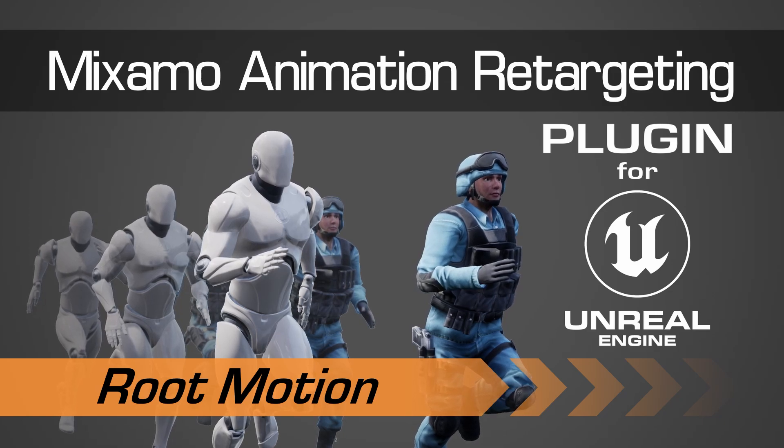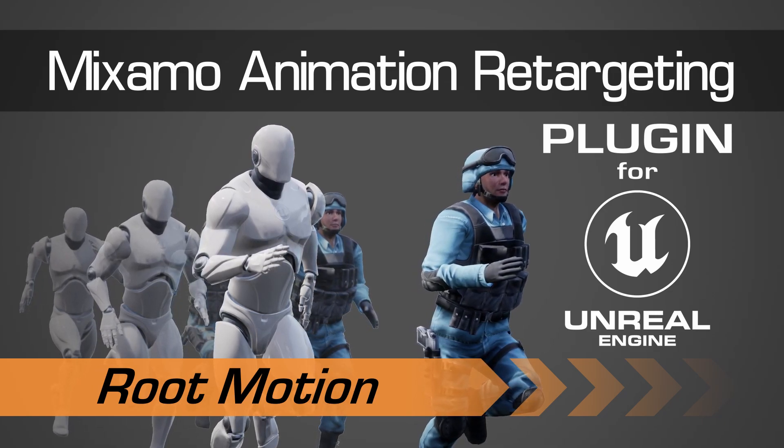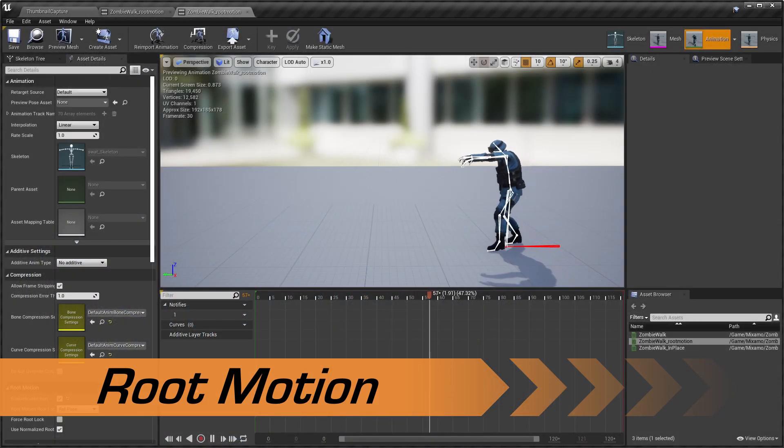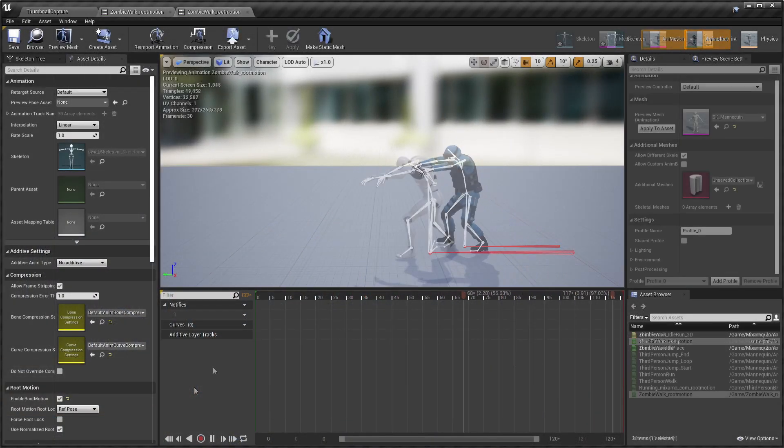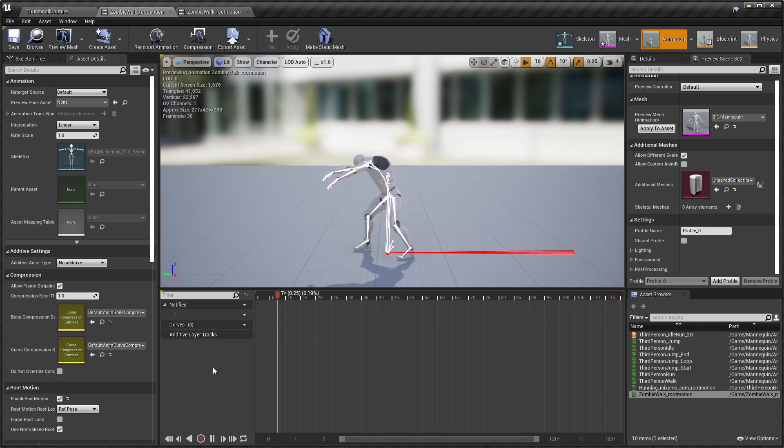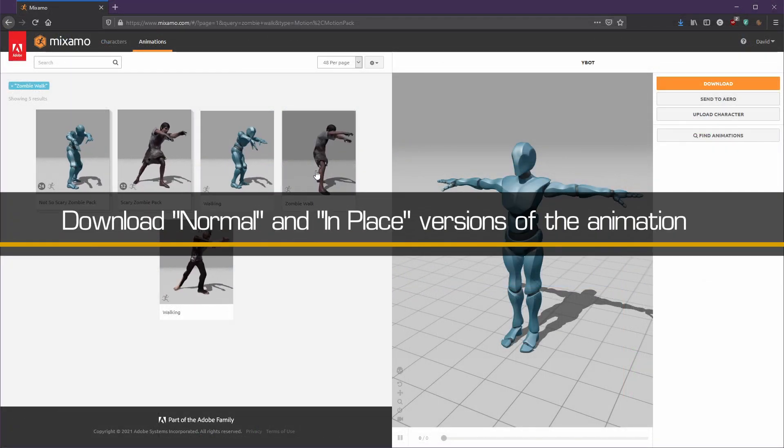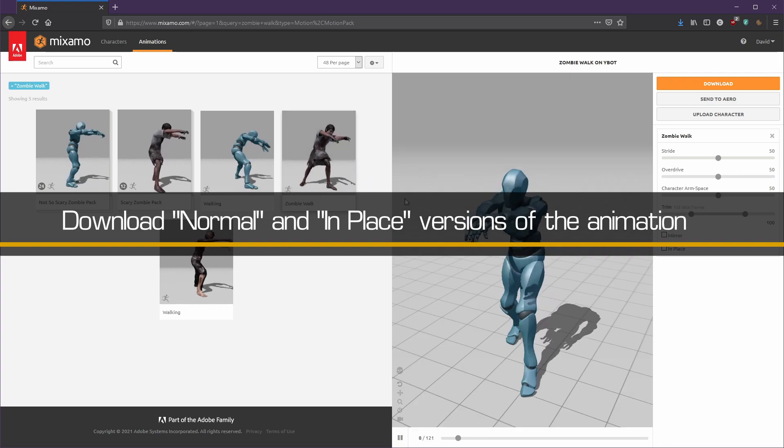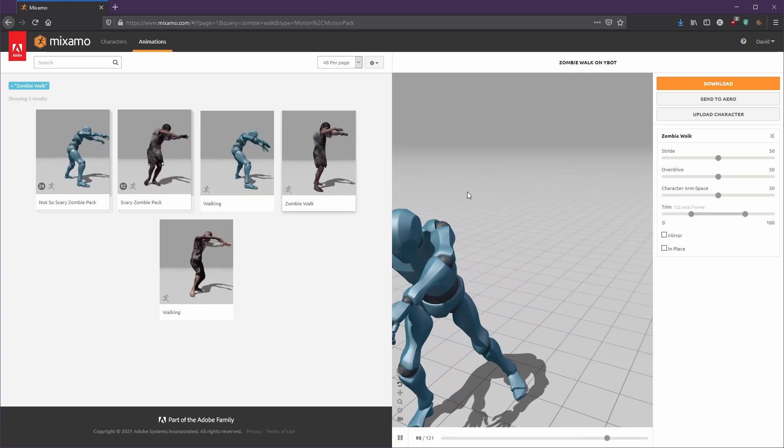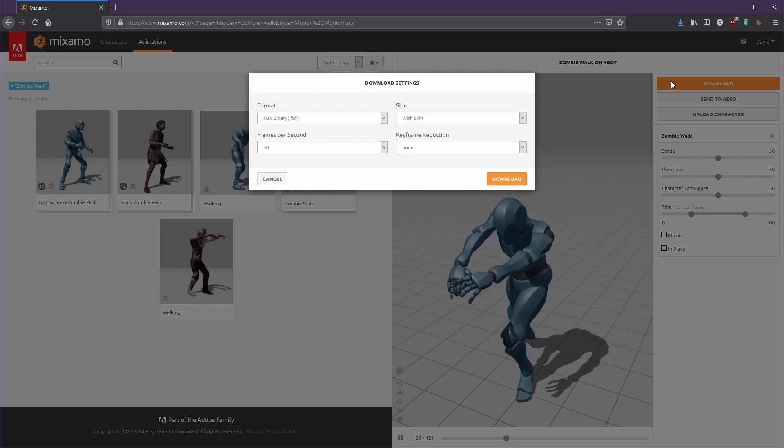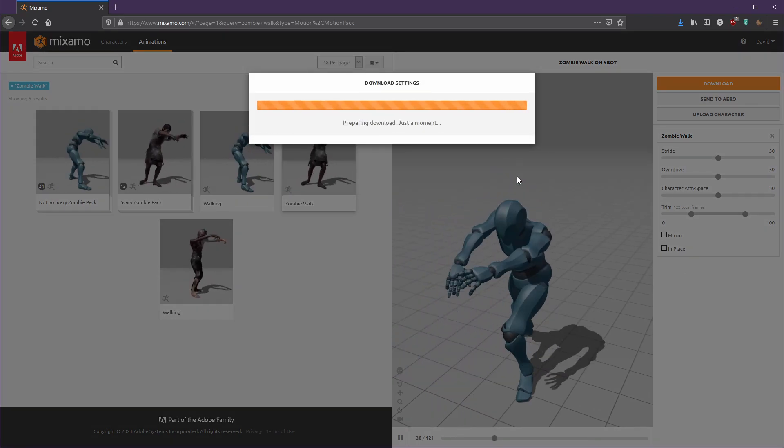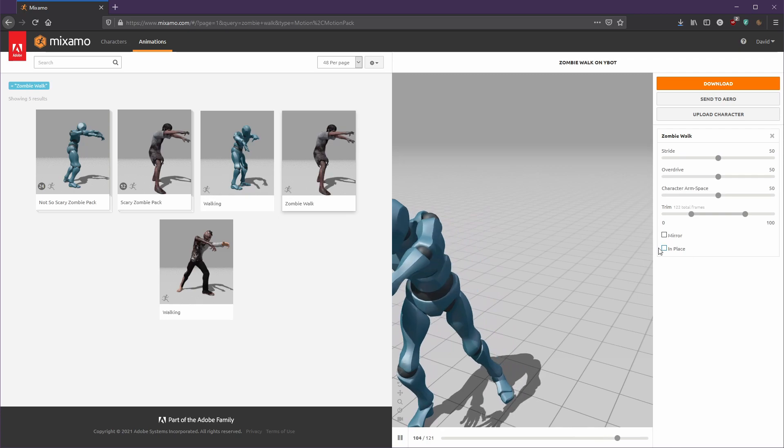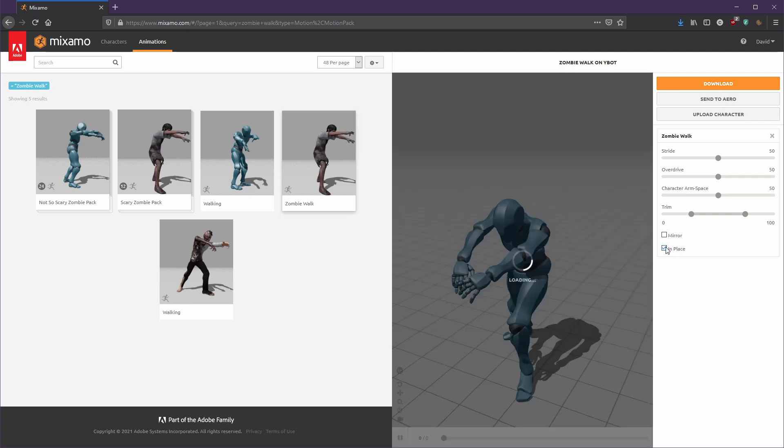In this video, we'll be looking at how to use the Mixamo animation retargeting plugin to generate root motion animations inside Unreal Engine. First, we'll need to login to the Mixamo website and download two versions of the animation we want to convert: one normal version, and one with the in-place option selected.